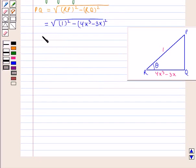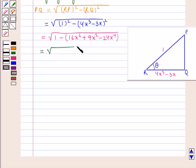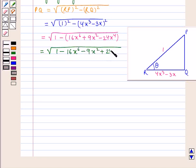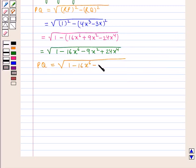This equals the square root of 1 minus (16x⁶ + 9x² - 24x⁴), which simplifies to the square root of 1 - 16x⁶ - 9x² + 24x⁴. Therefore, the perpendicular PQ is given by √(1 - 16x⁶ - 9x² + 24x⁴).